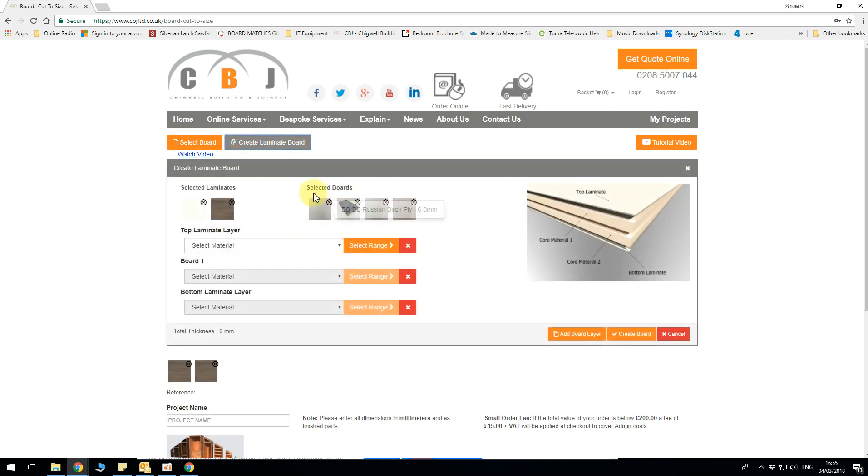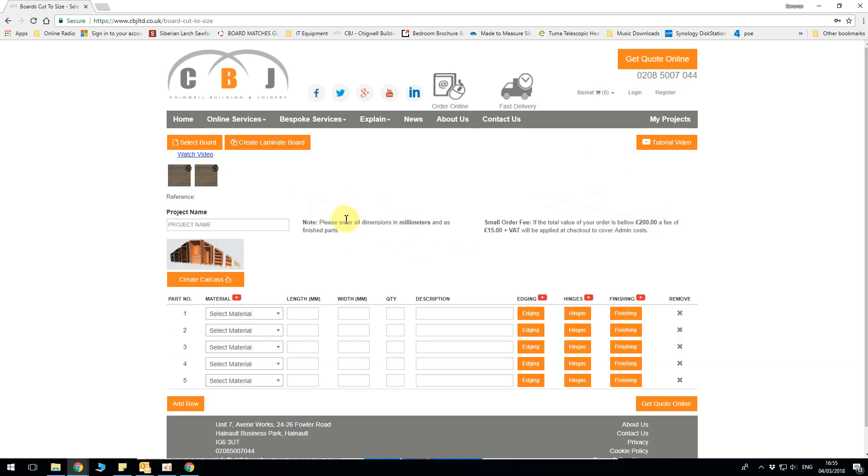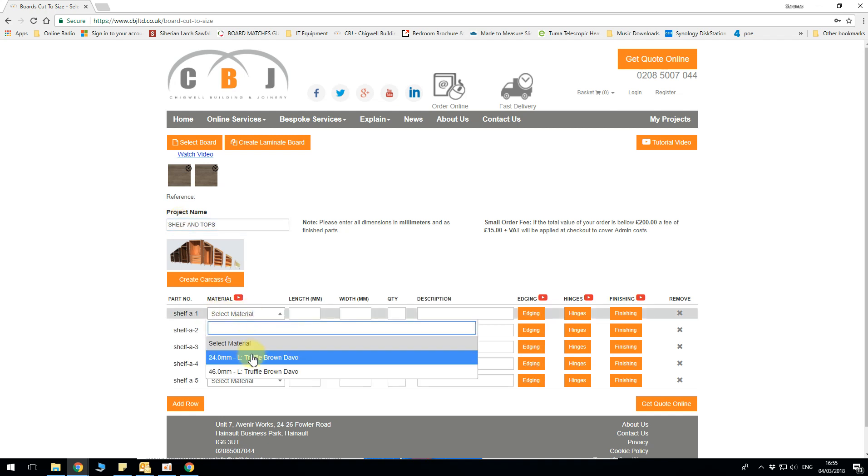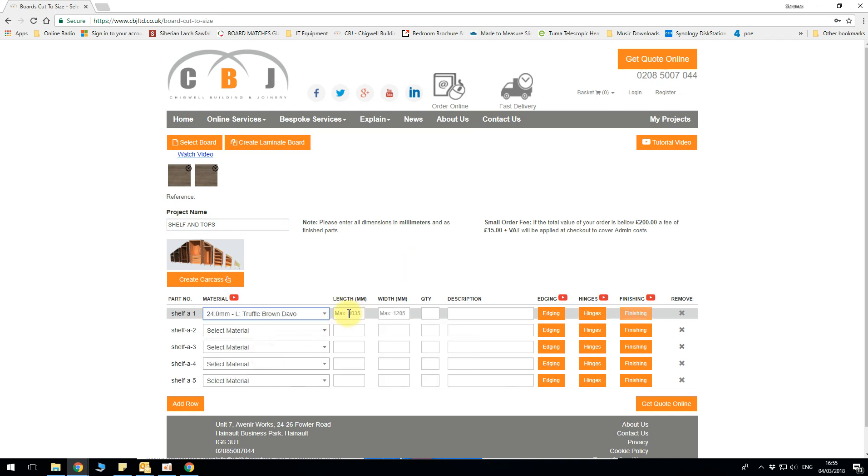Well basically I've covered the shelving requirements so we can skip building of the next boards and we can do a shelf and tops. And now we can do our cut to size. So we've got 24mm which we want to edge. So I can say maximum is 3035 so I can do 3m length and say 600 wide and I need two pieces.